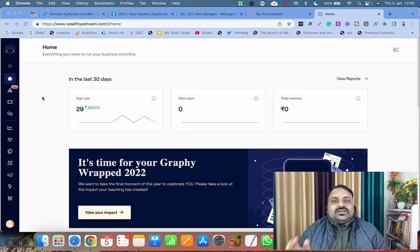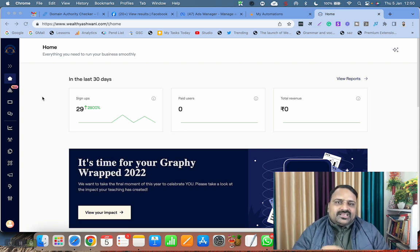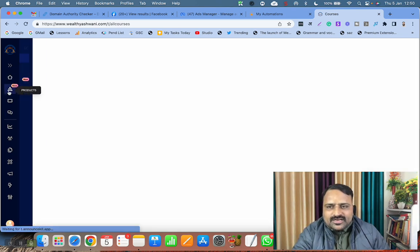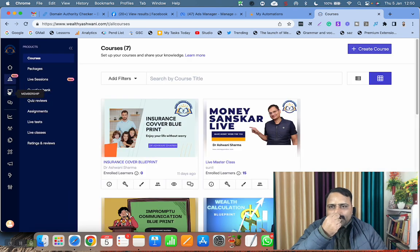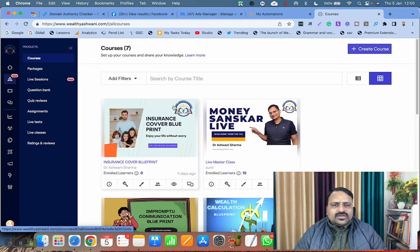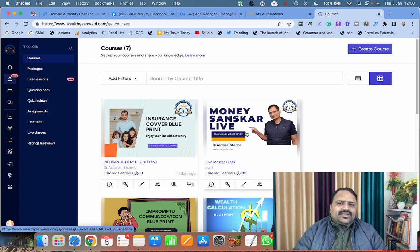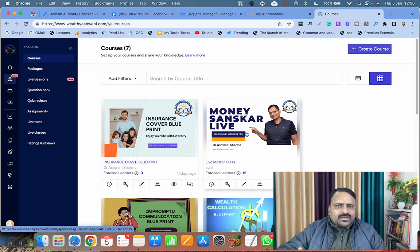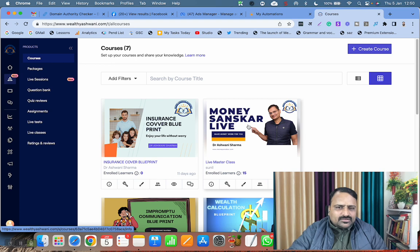Let's get started. Go to the second option called Products. Under Products, go to any course where you want to create your class, webinar, or YouTube live. I'm clicking on this Money Sanskar.